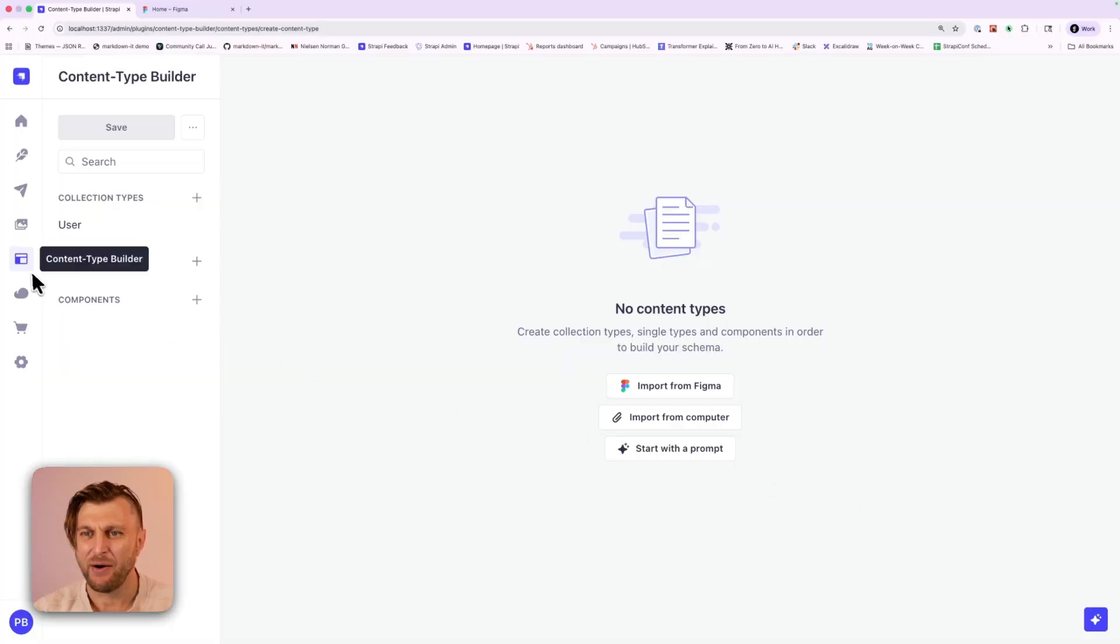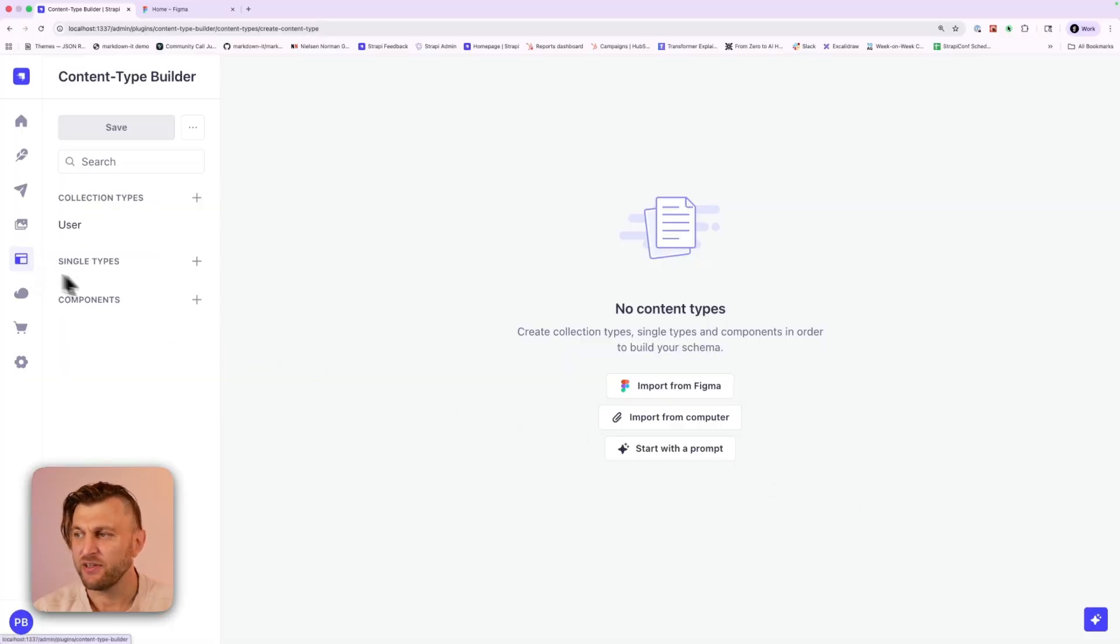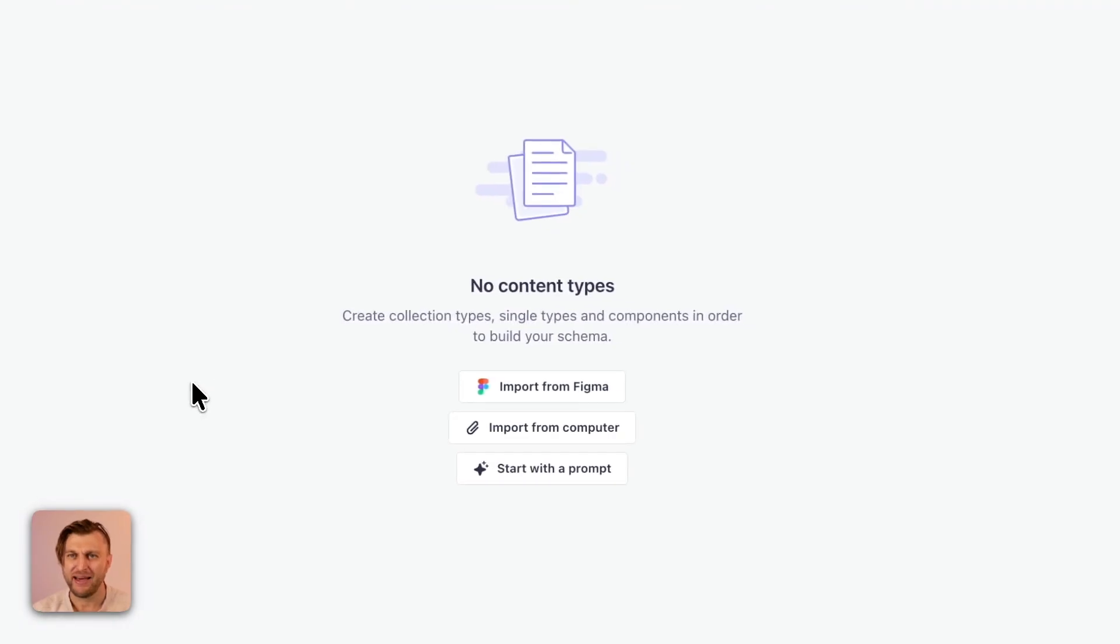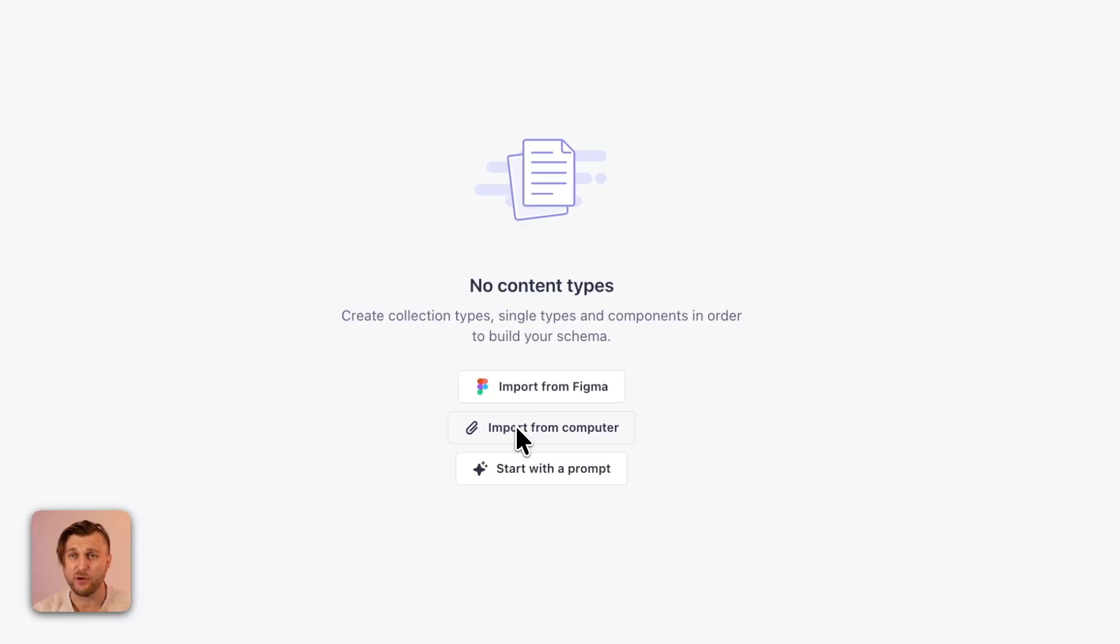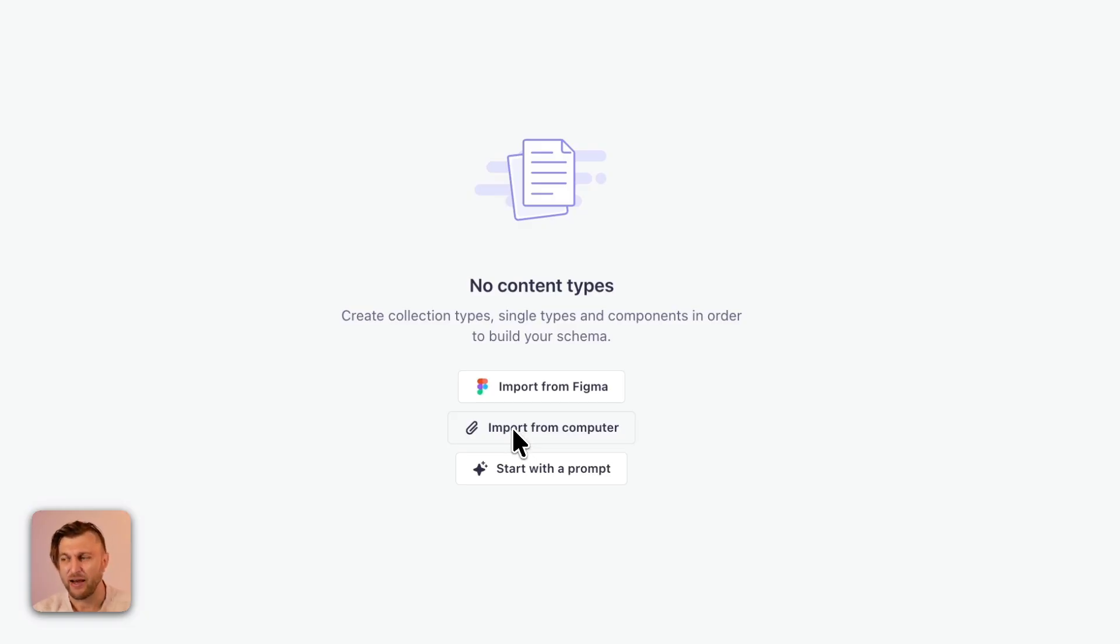In our content type builder section we are now able to use our Strapi AI to generate our collections. There's three ways to use it. One you could import a file from Figma. You can import a project either from your computer or any project that you may have built with tools like vZero. All you need is a zip file. And finally you could just do it via prompting.